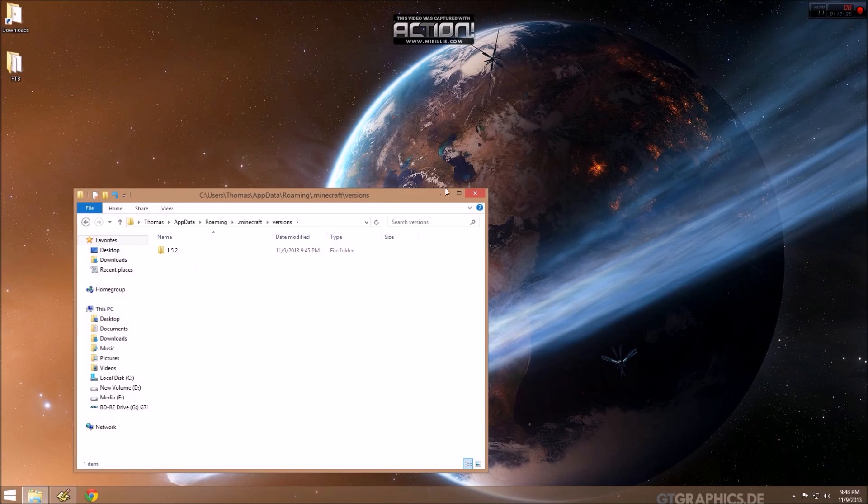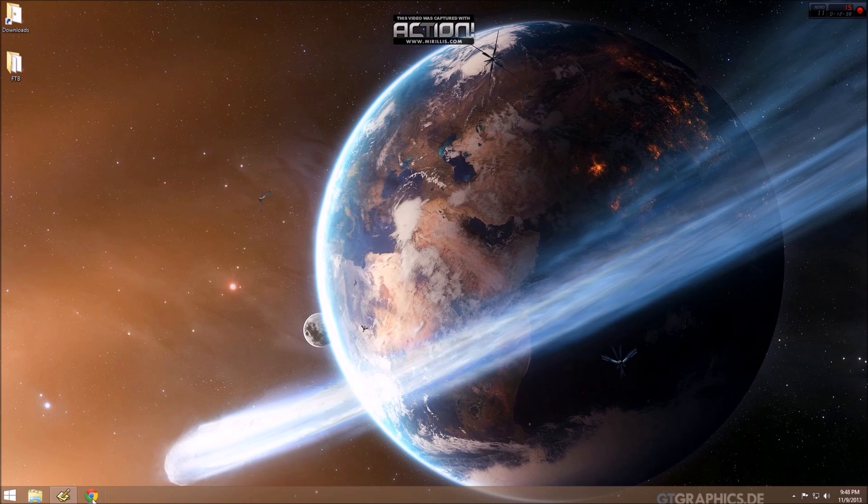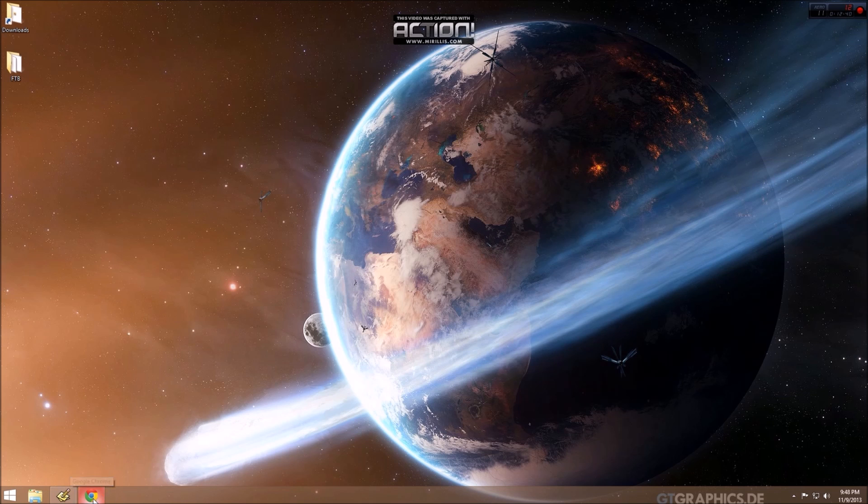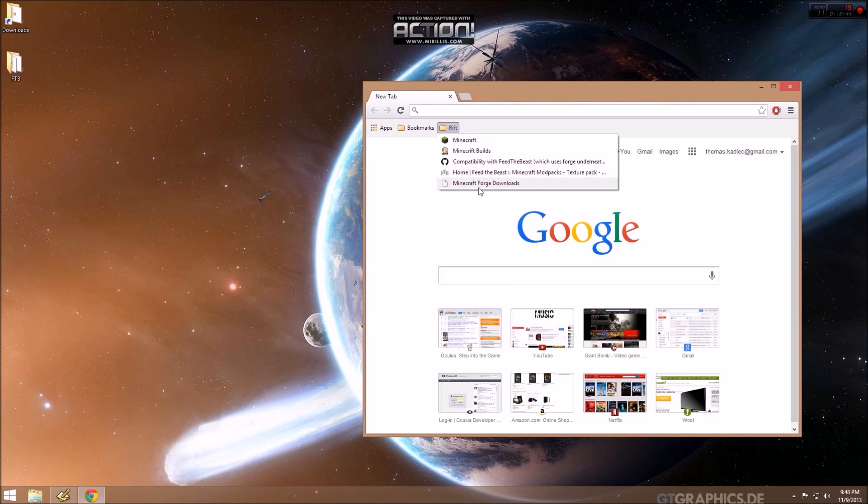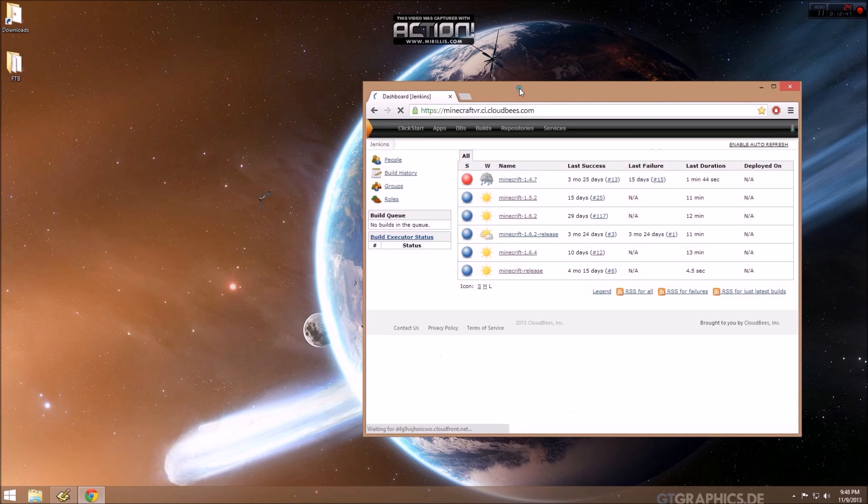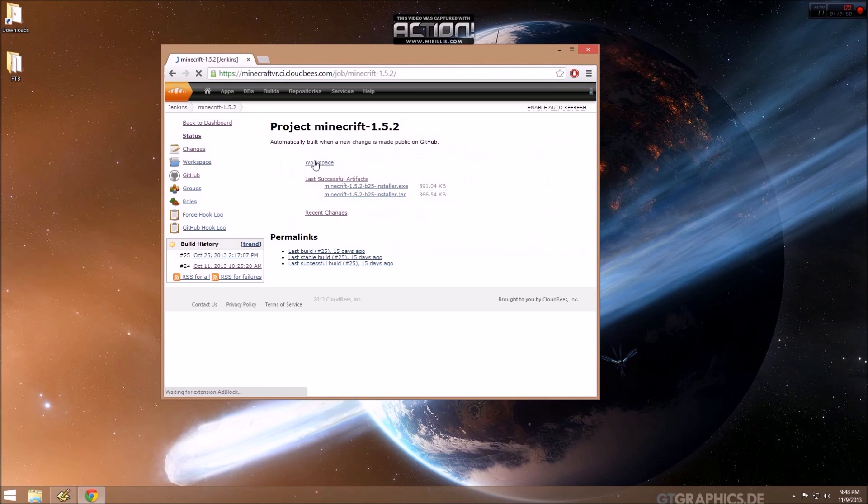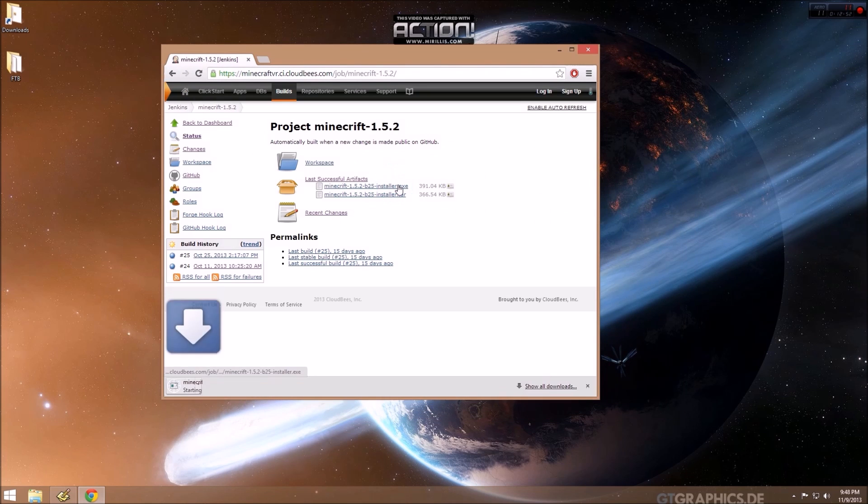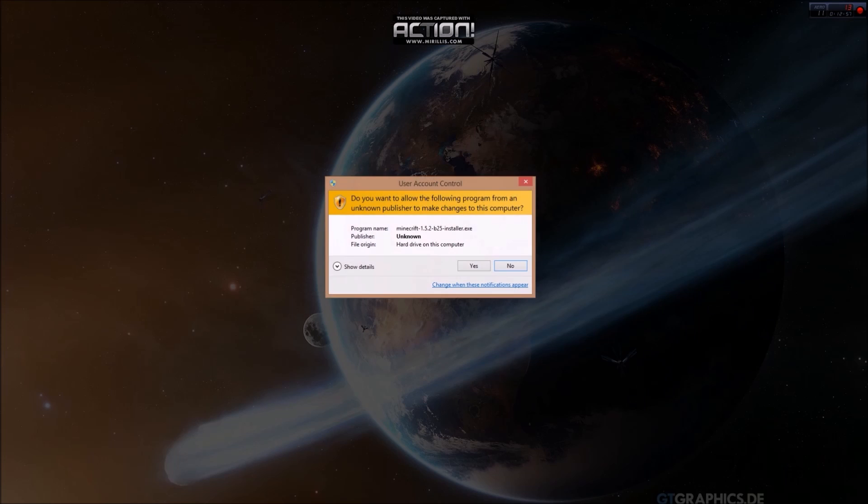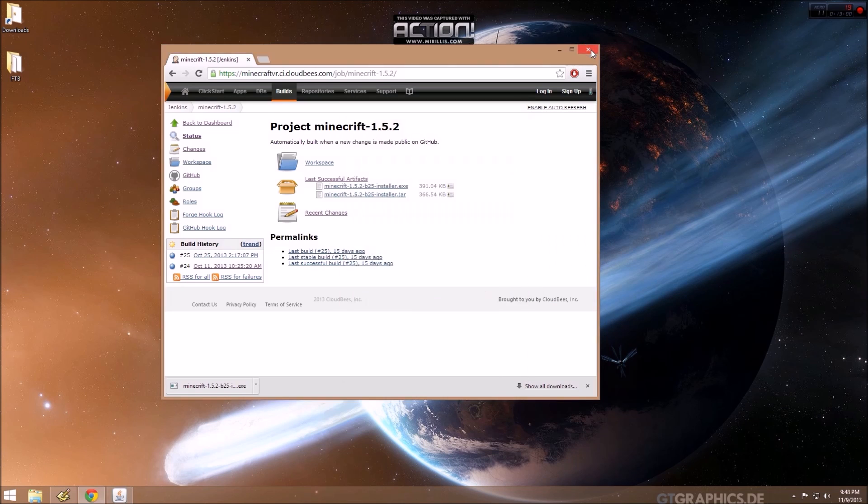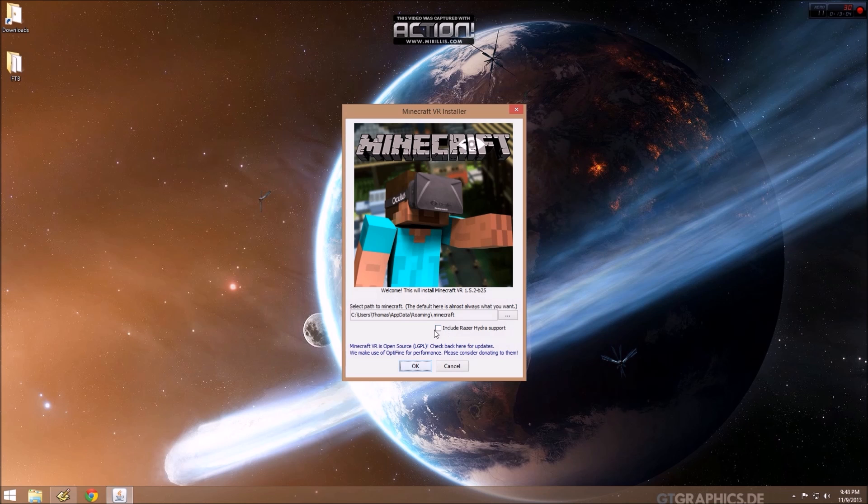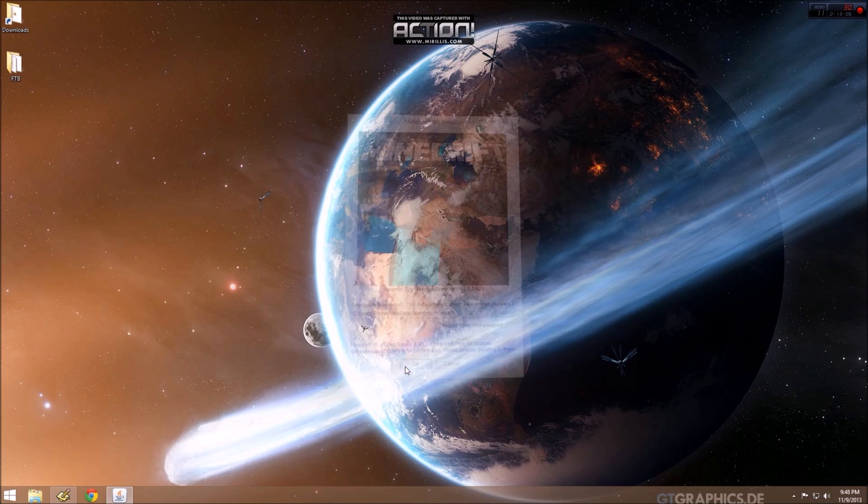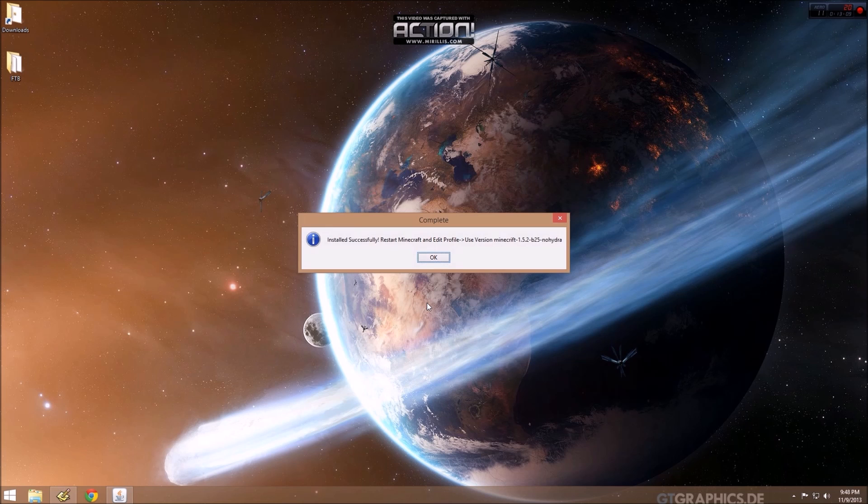The next thing we need to do is download and install Minecraft VR for 1.5.2. So we're going to go to the Minecraft Builds page. Download Minecraft 1.5.2. Get the latest installer. Run that. And if you want to include, if you have a Razer Hydra, you should include that. But for this tutorial, we won't. So it installed successfully.